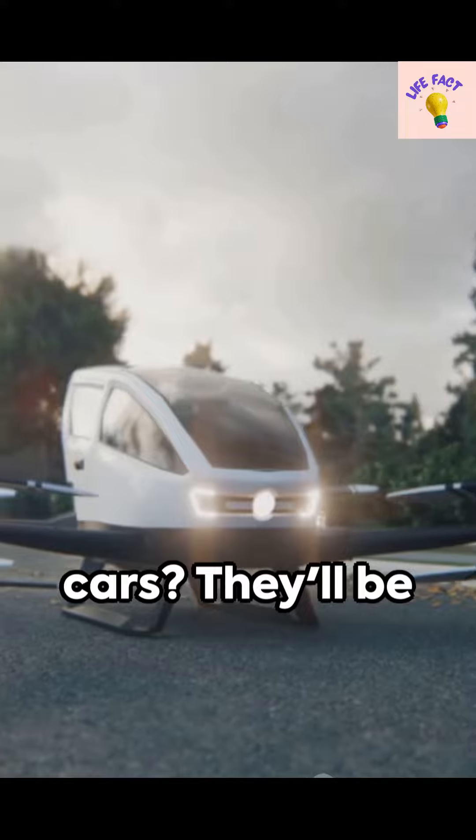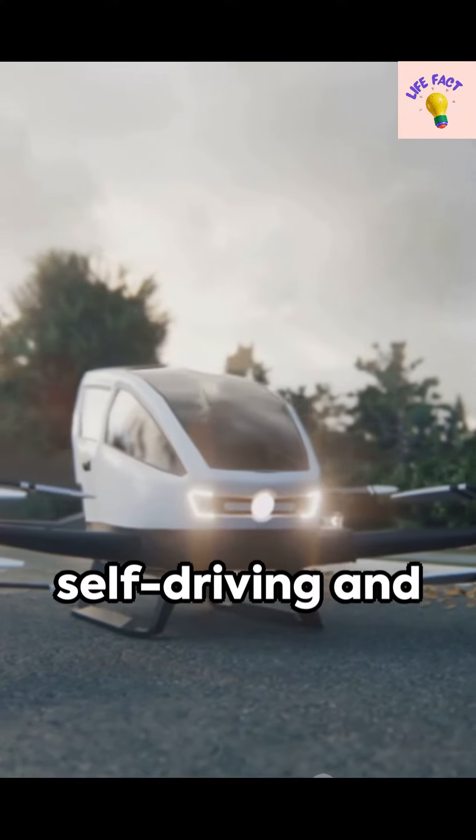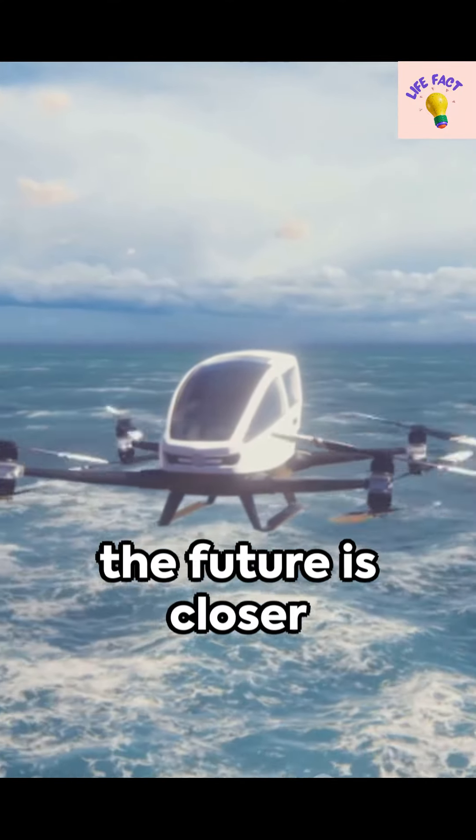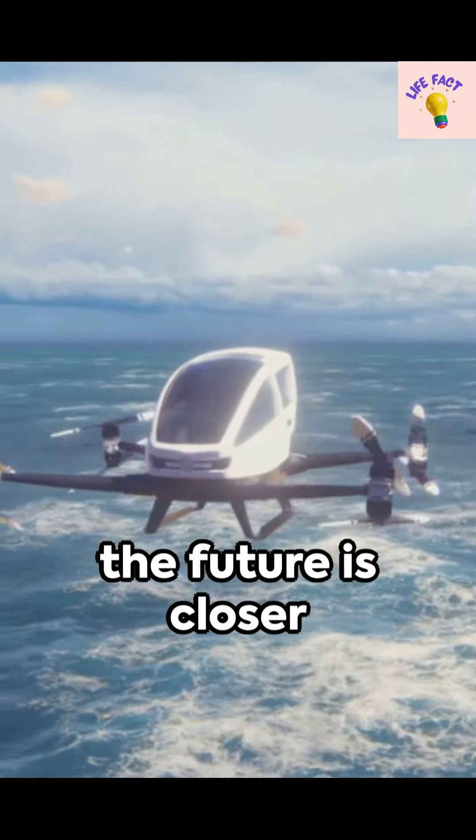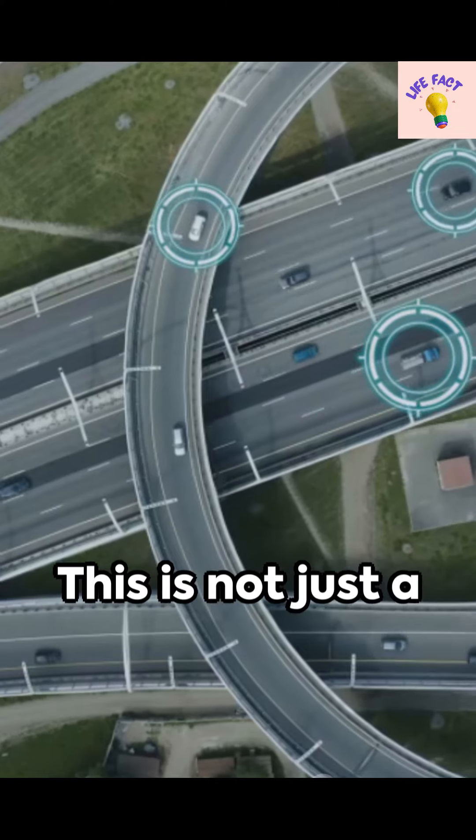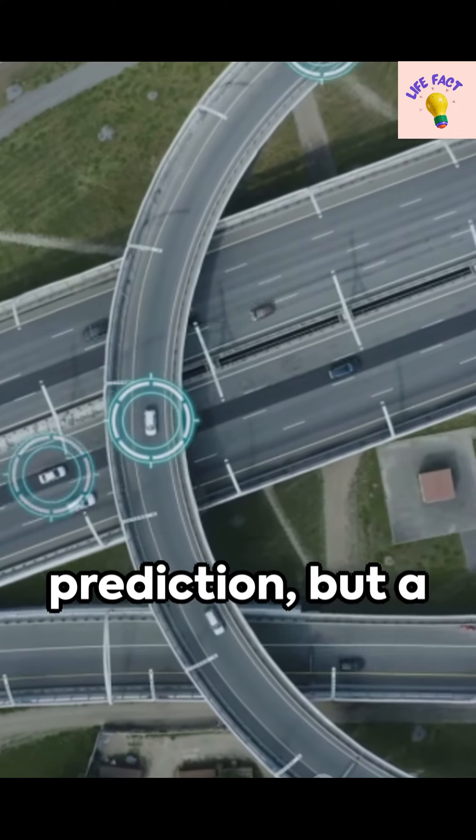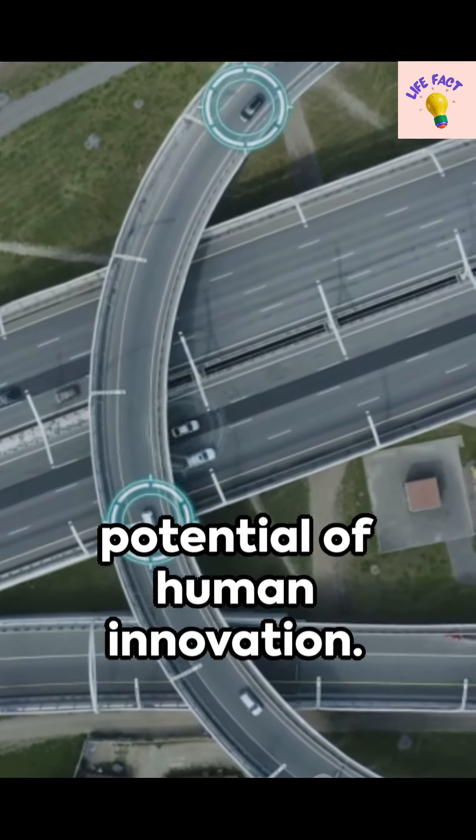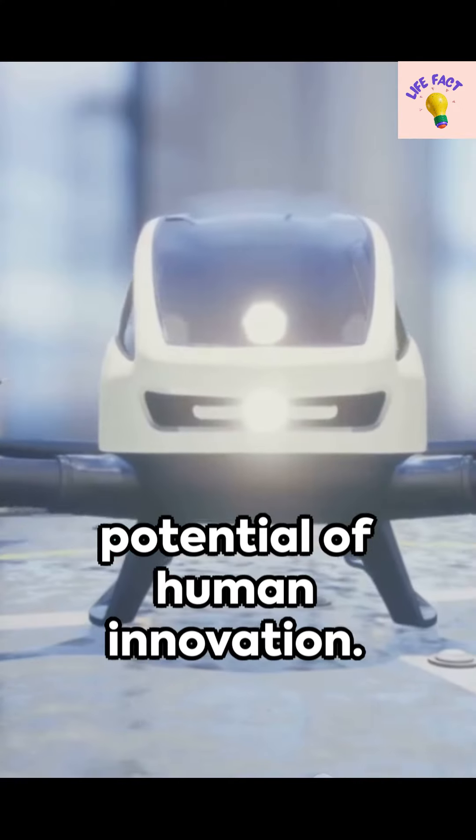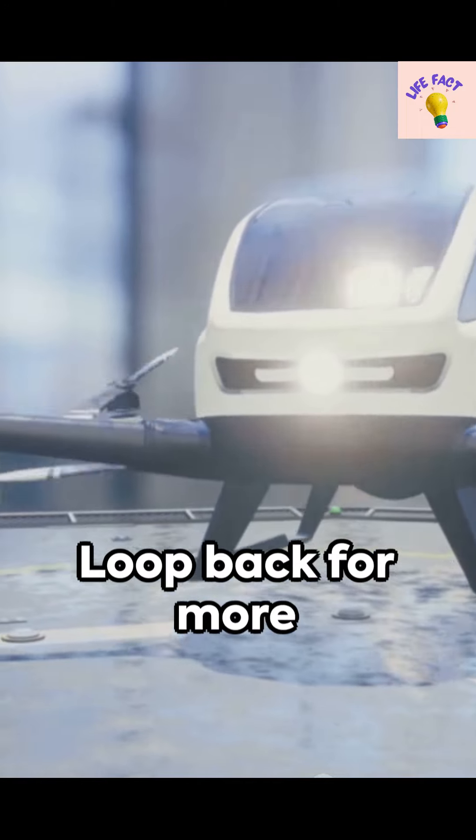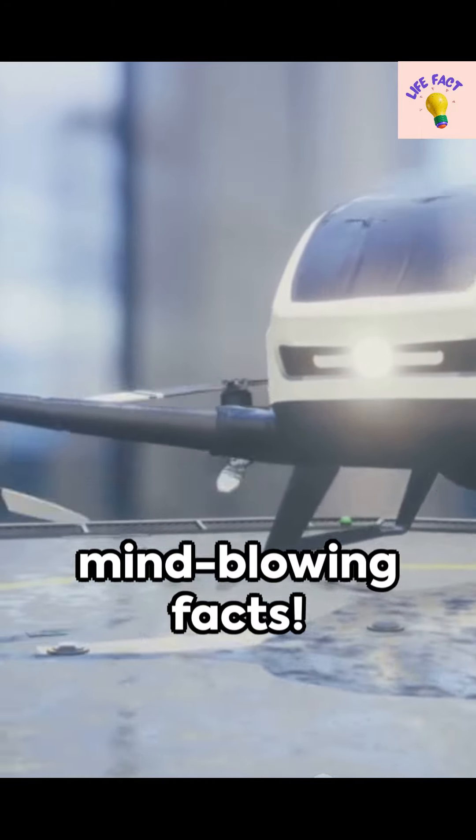Ten: And finally, cars? They'll be self-driving and flying. Fasten your seatbelts because the future is closer than you think. This is not just a prediction, but a peek into the potential of human innovation. Loop back for more mind-blowing facts.